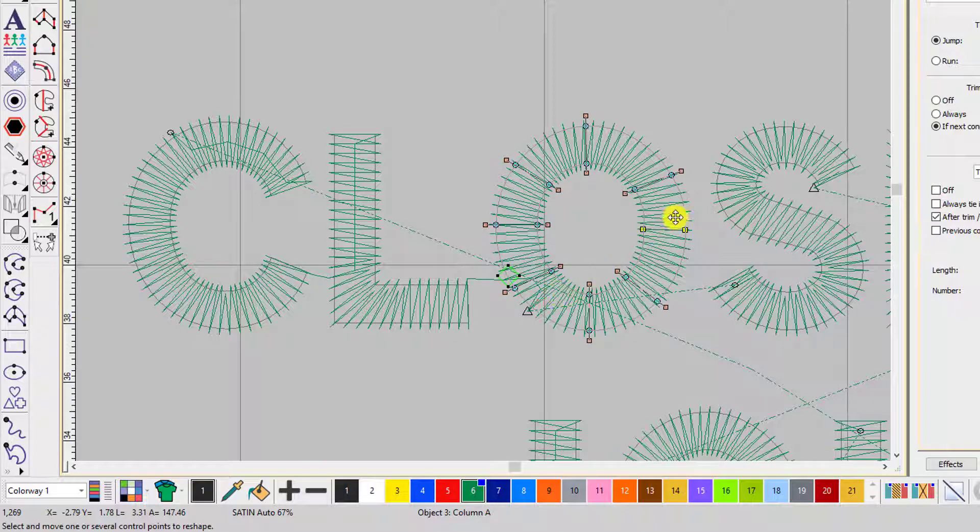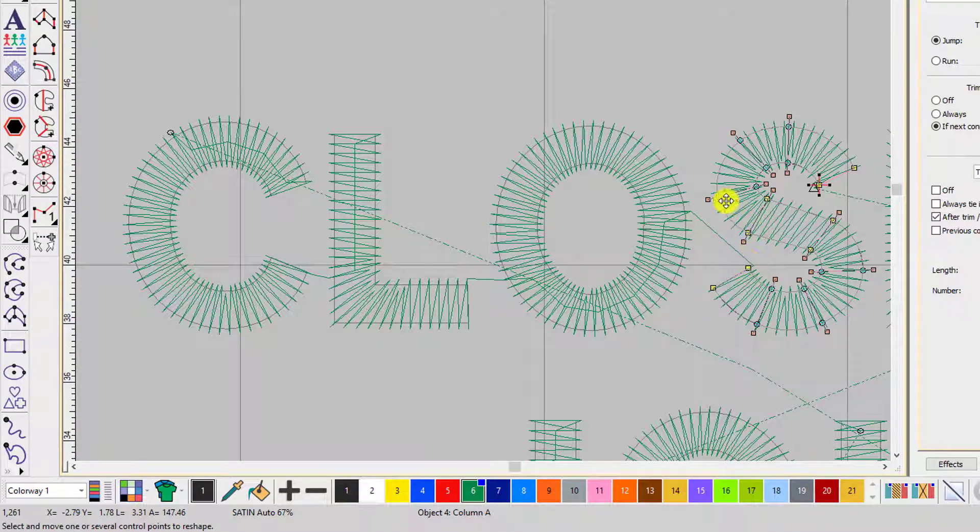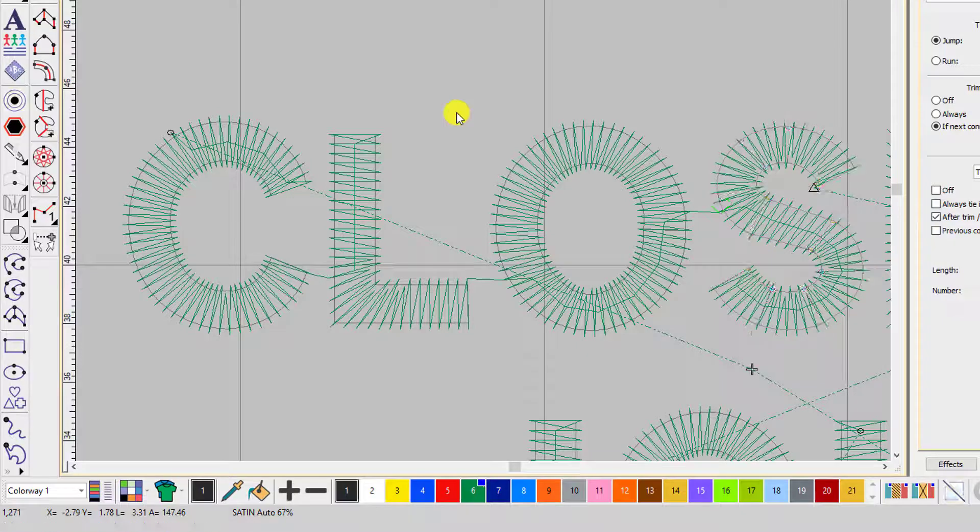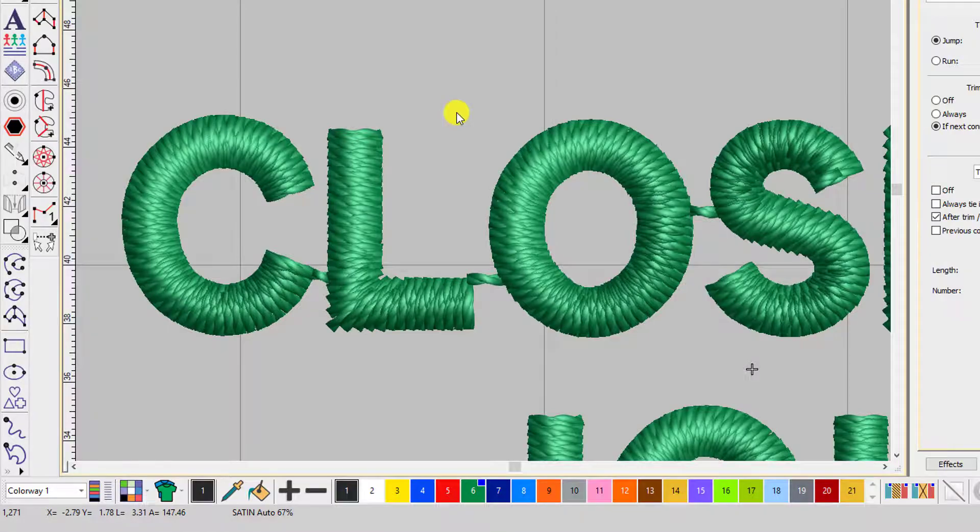I'll move the end point, select this object and move the start point. And if I go into true view mode, the trims have gone and the jump stitches are in place.